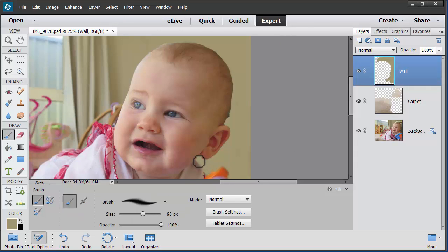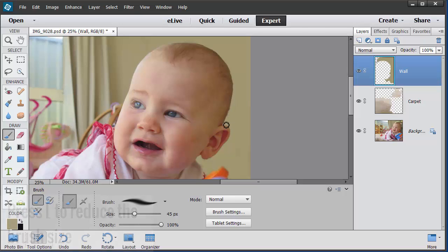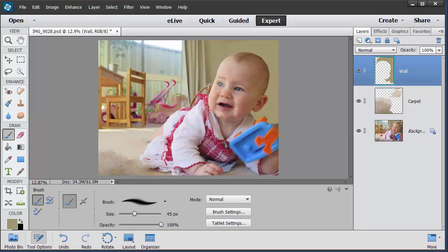So now I can use the brush to just go ahead and clean up any bits where it's kind of obvious that I've painted. I can reduce the size of my brush by pressing the left square bracket, just around the edge of the ear where it's a bit grey — I'm just going to draw over that. So you can see we've gone from this to this in less than five minutes. It's pretty quick.